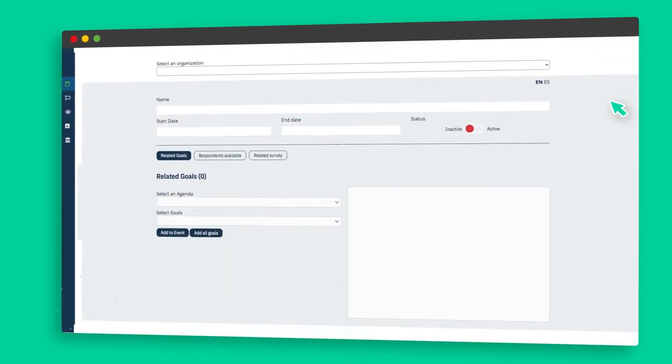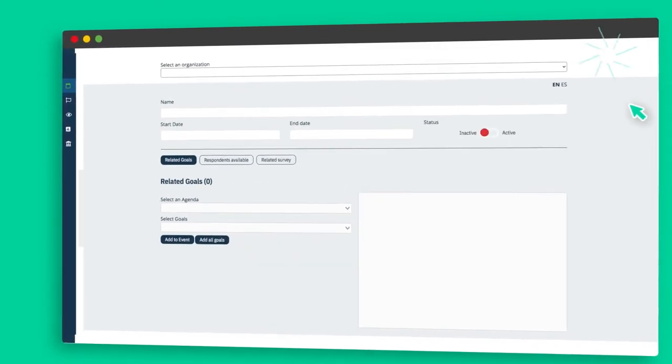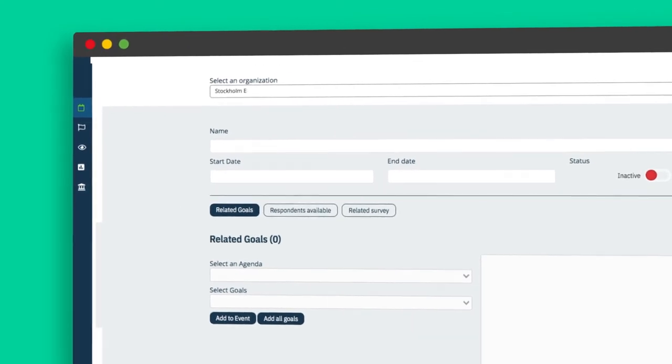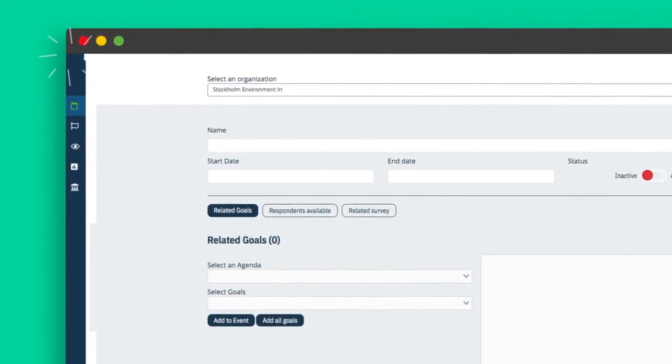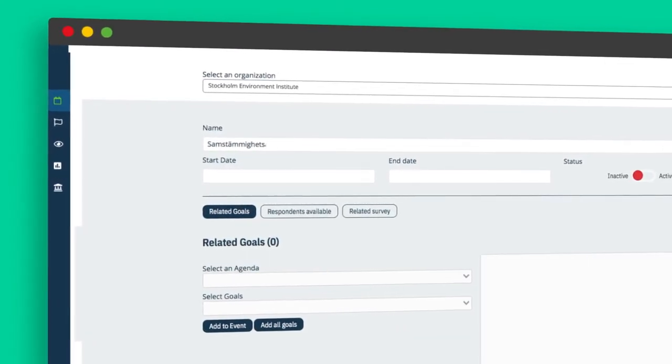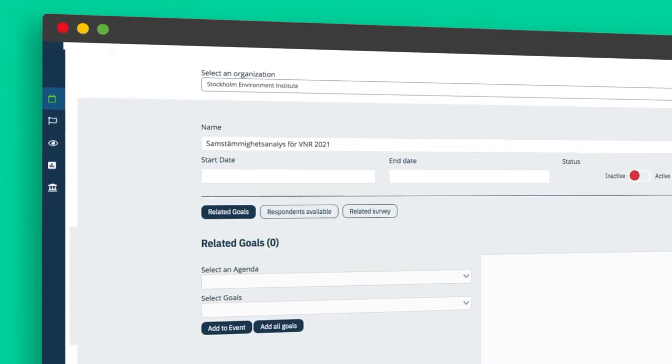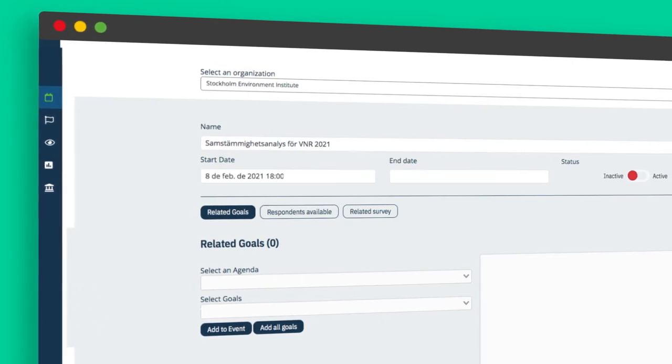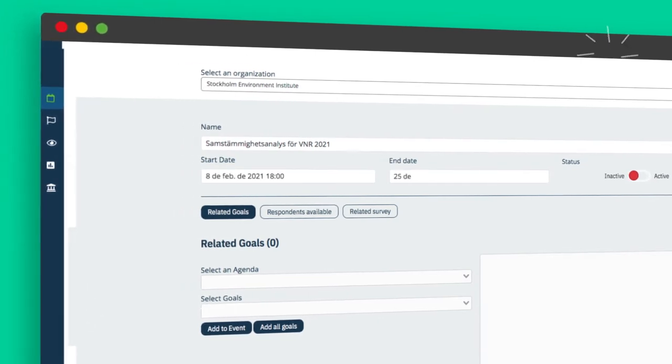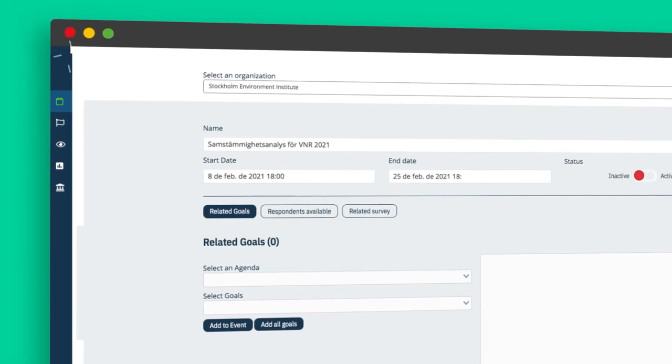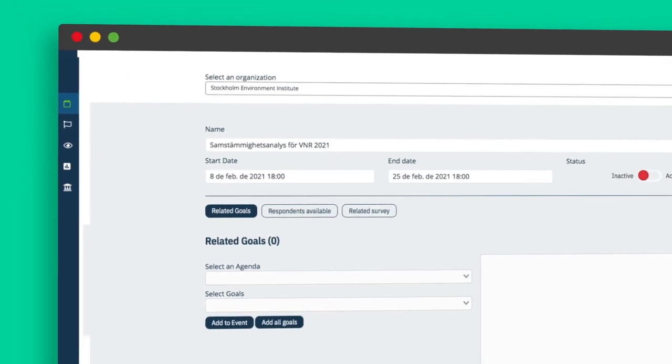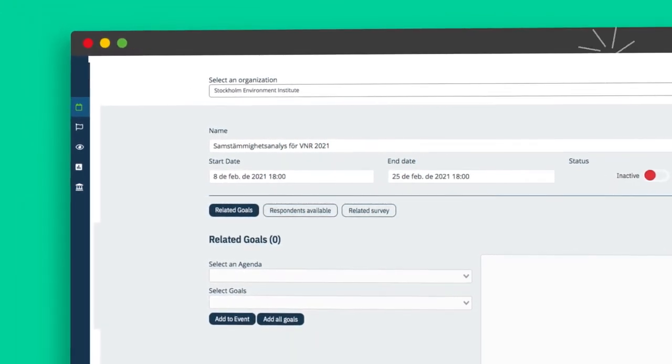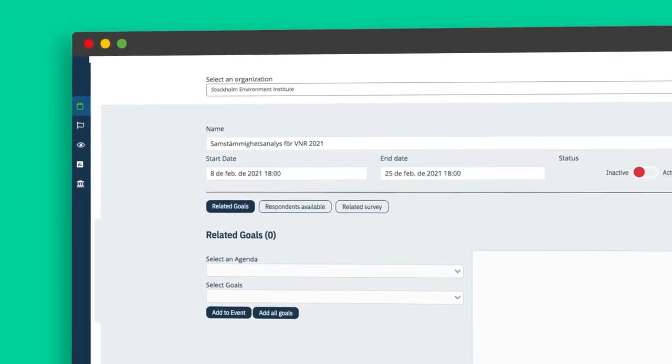The next step is to link the goals and/or targets that will be part of the analysis to the project. All the SDGs and their respective targets are available in the tool, but additional policy agendas and related goals can be added in the goals and agendas section.